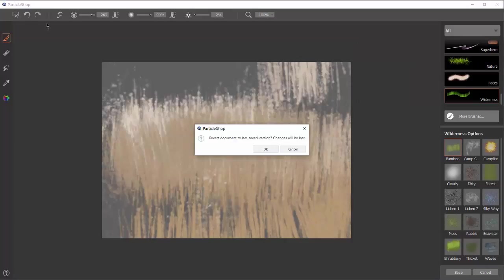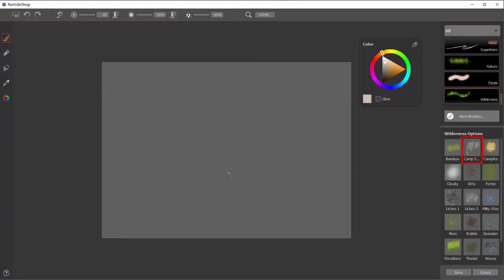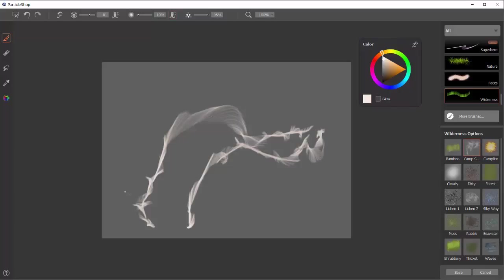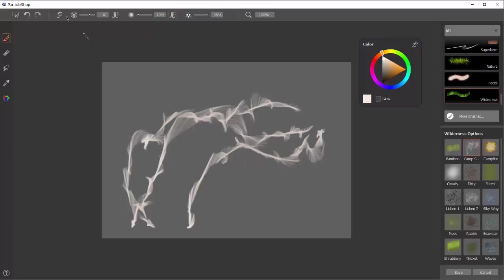So we'll reset the canvas back to blank and we'll move to camp smoke. Here, of course, you want to use a lighter color. You'll start real light. Go up, light pressure, and then as you go off, heavier pressure, and you get these very organic, nice shapes. When you're back in Photoshop, you can add a little bit of blur to them and they look just like smoke.